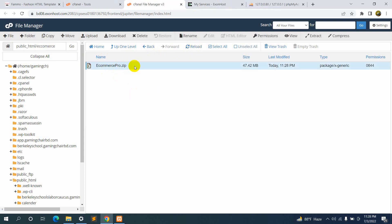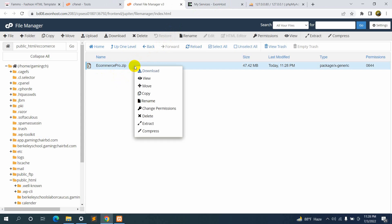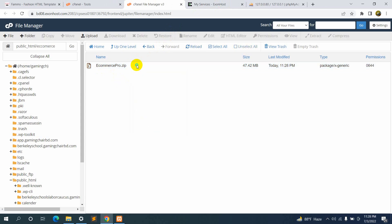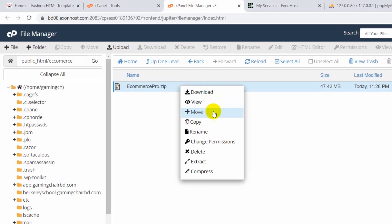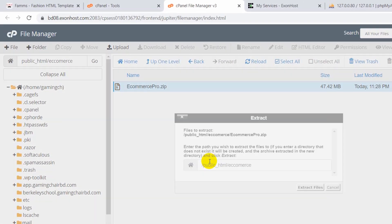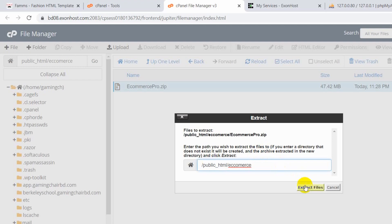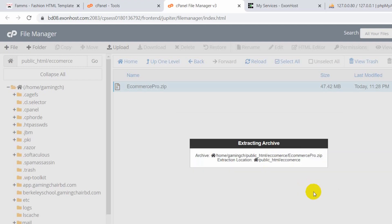All we have to do now is unzip this folder. Just right-click over here and then click 'Extract'. You will see the extract option — click 'Extract' and we'll extract to the ecommerce folder. Click 'Extract Files'.